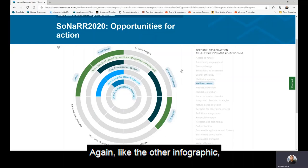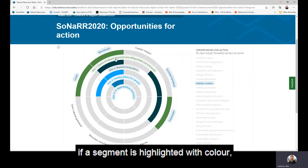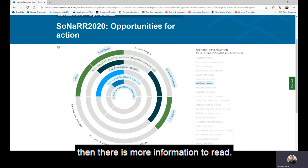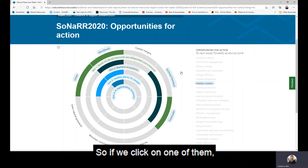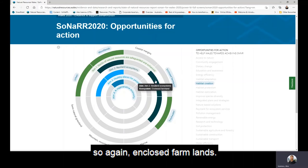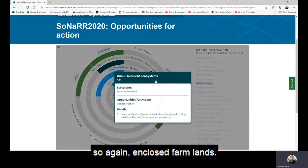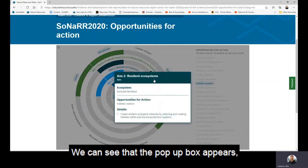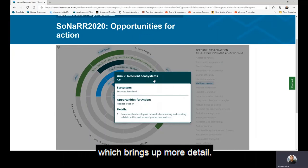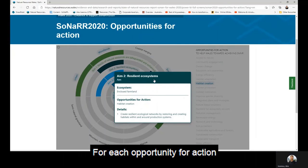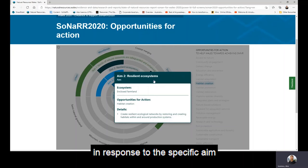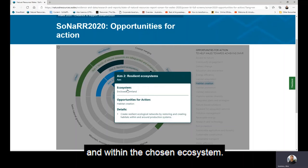Again, like the other infographic, if a segment is highlighted with colour then there is more information to read. If we click on one — the enclosed farmland — the pop-up box appears, which brings up more detail for each opportunity for action in response to the specific aim and within the chosen ecosystem.